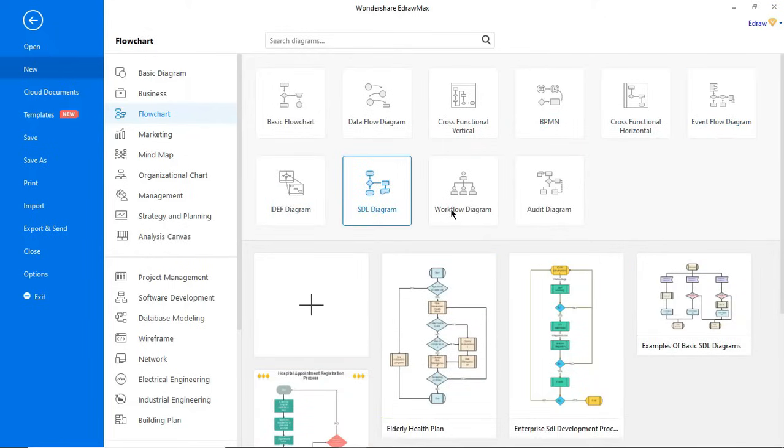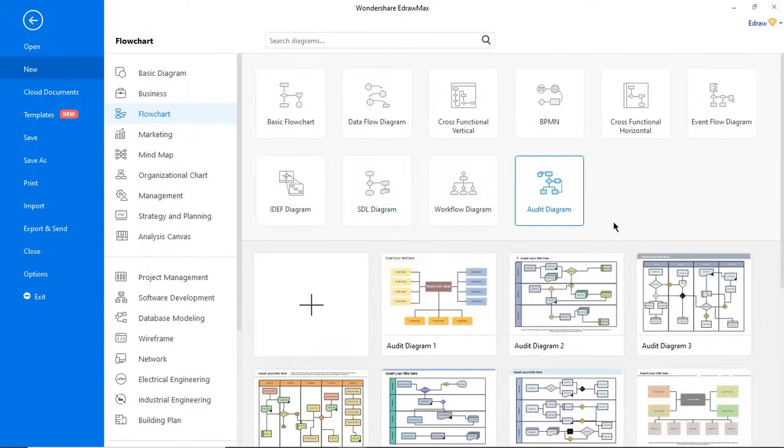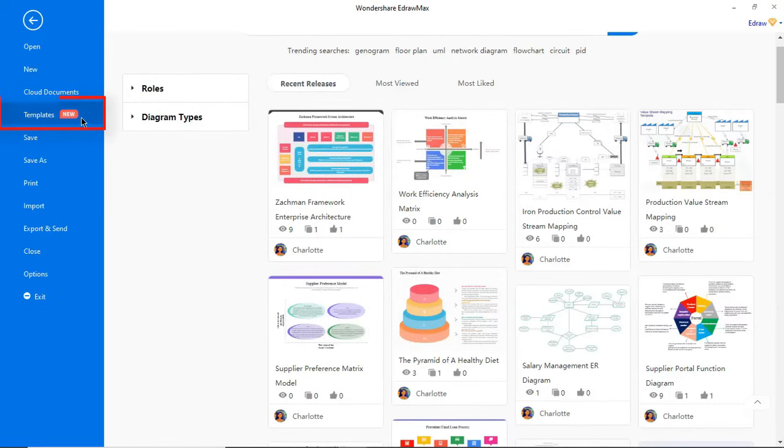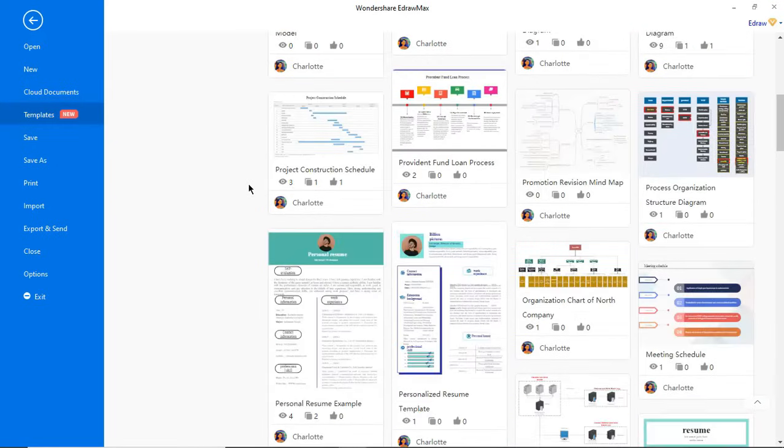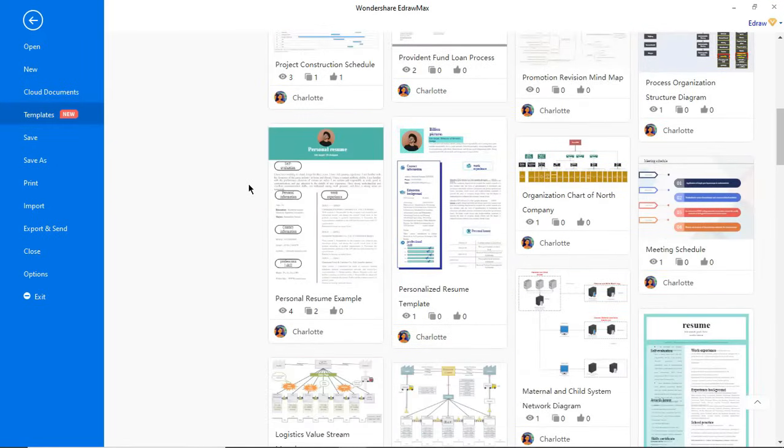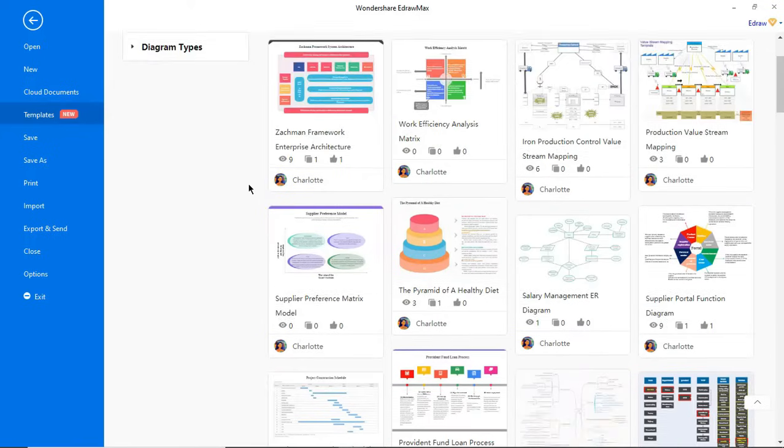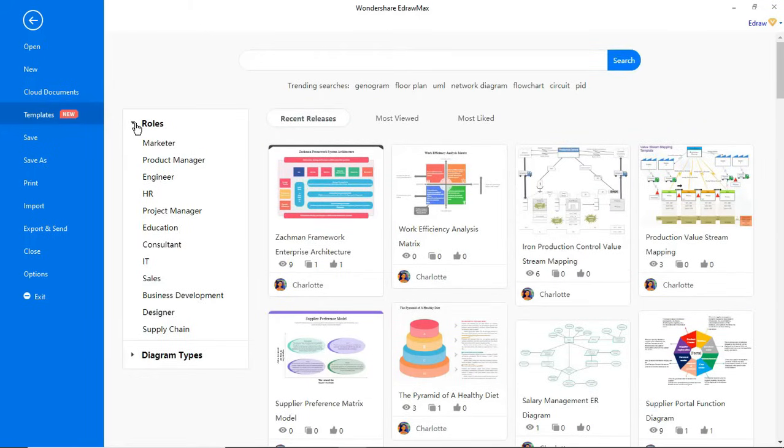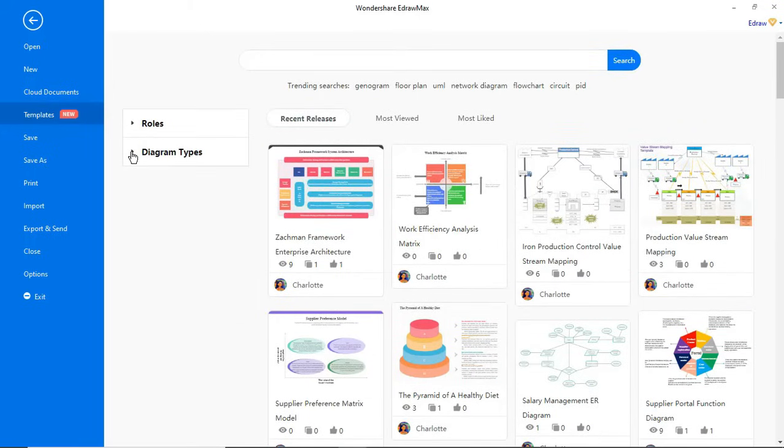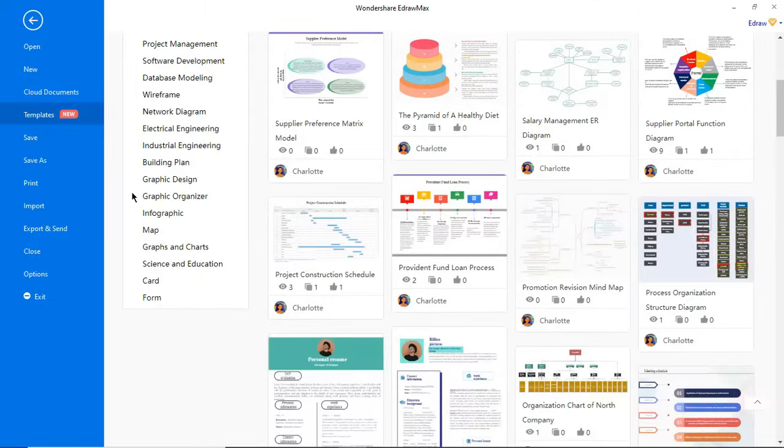Also, you can find tutorials on how to create diagrams in the description below. Now you're looking at a new and innovative feature called the template gallery or community feature, where you can find templates published by other users and can publish your own diagrams as well. You can search templates based on roles and diagram types.